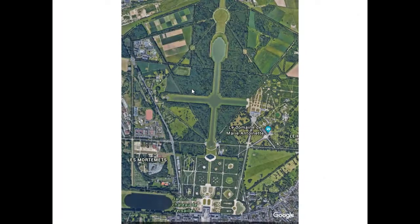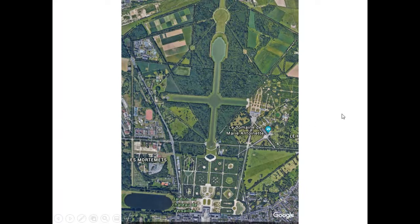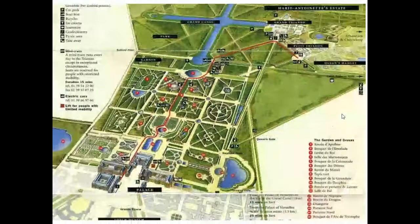There is also a small fake peasant village on the grounds of Versailles. This was a play village built for Marie Antoinette to pretend to be a poor person. We'll talk about that in some depth a little bit later.